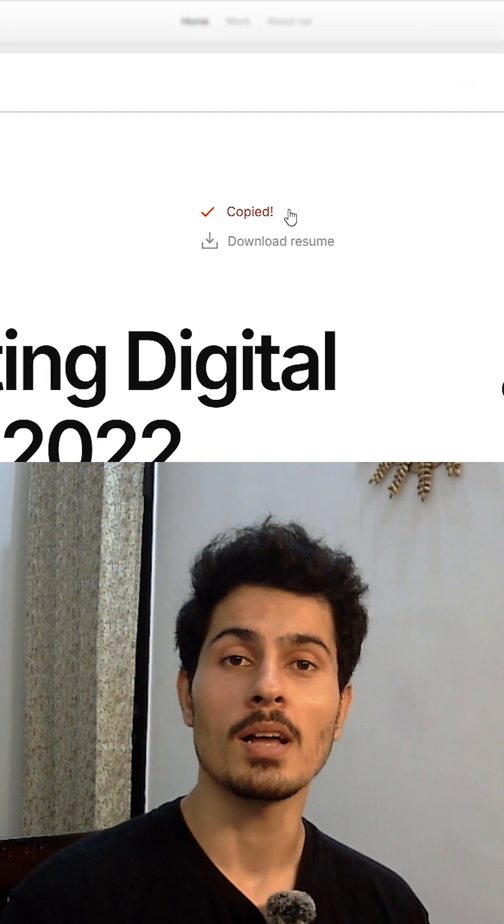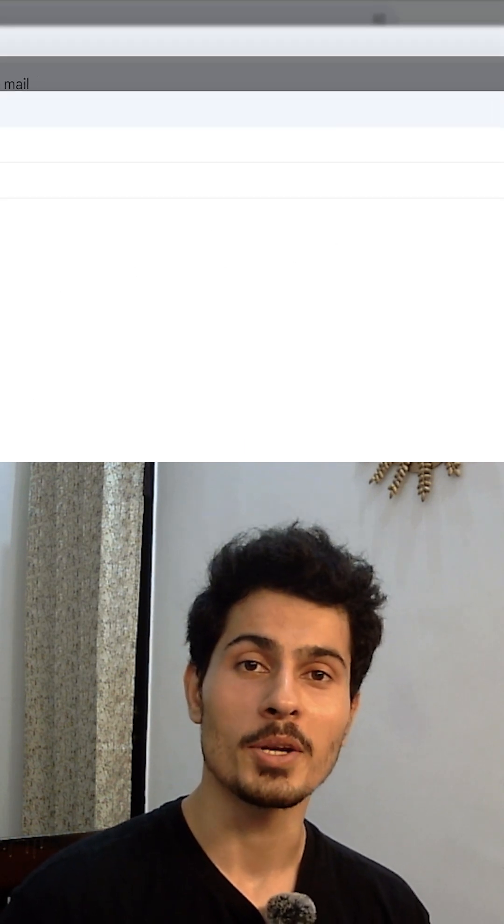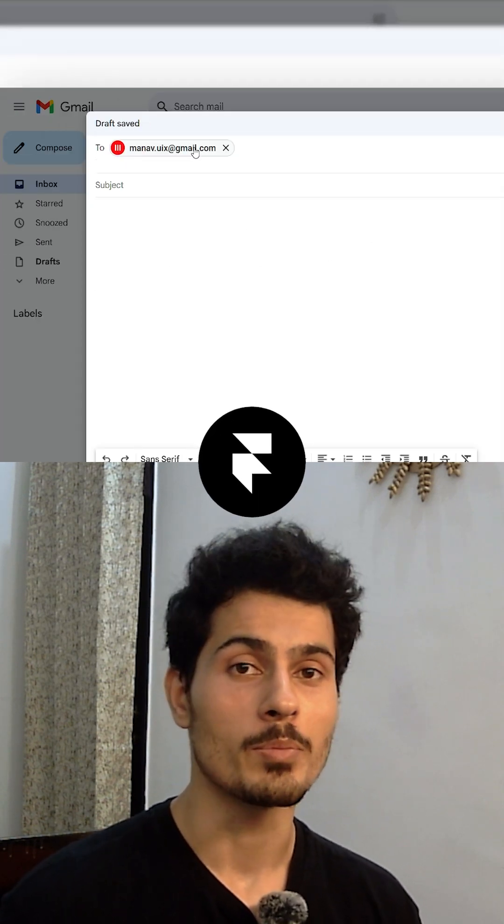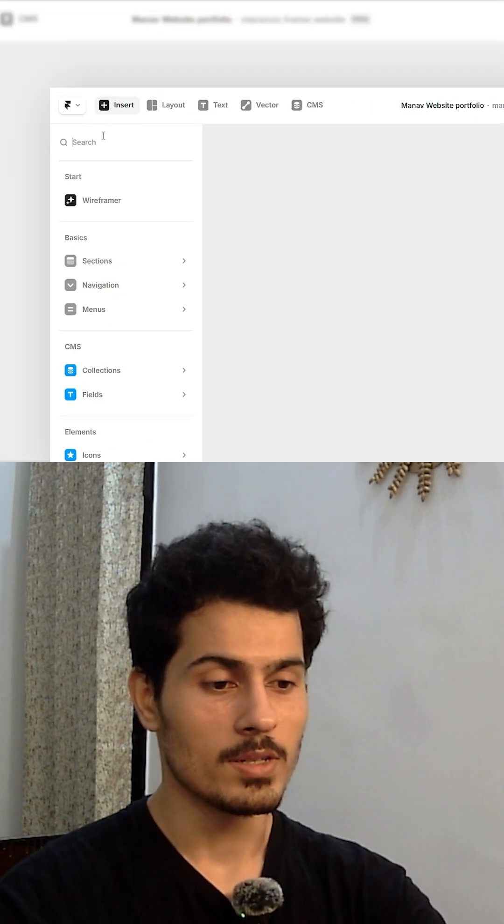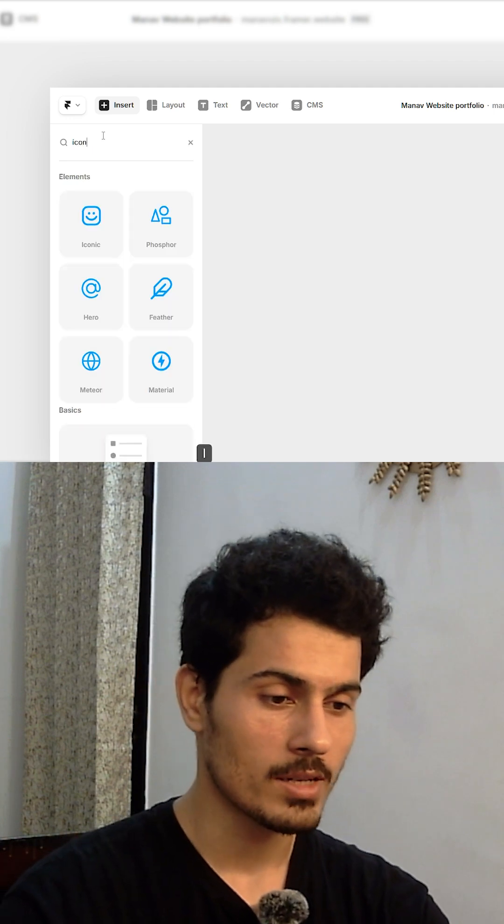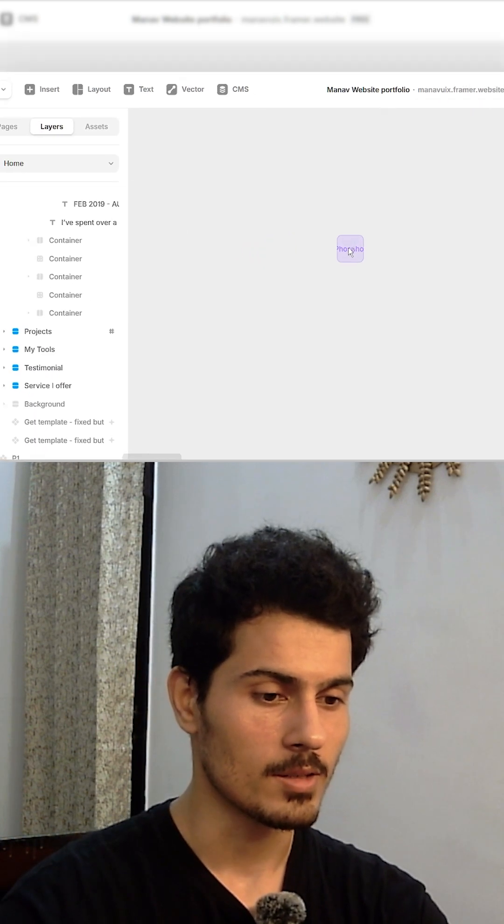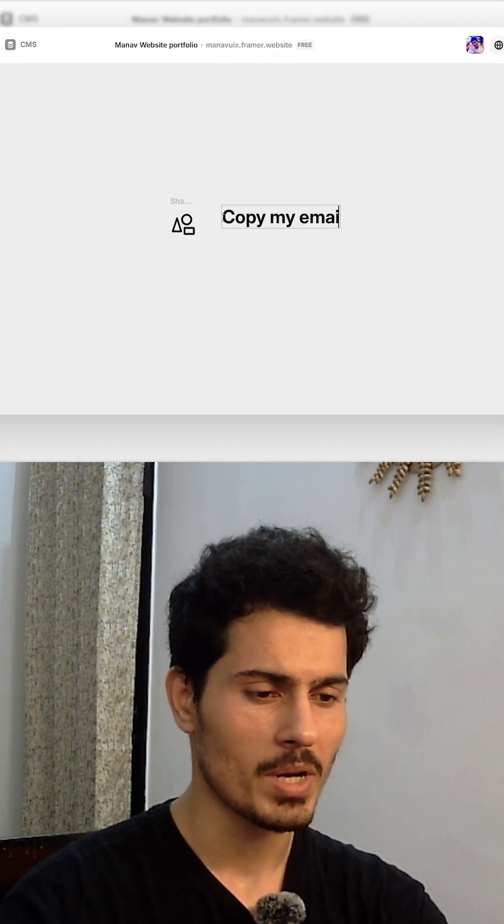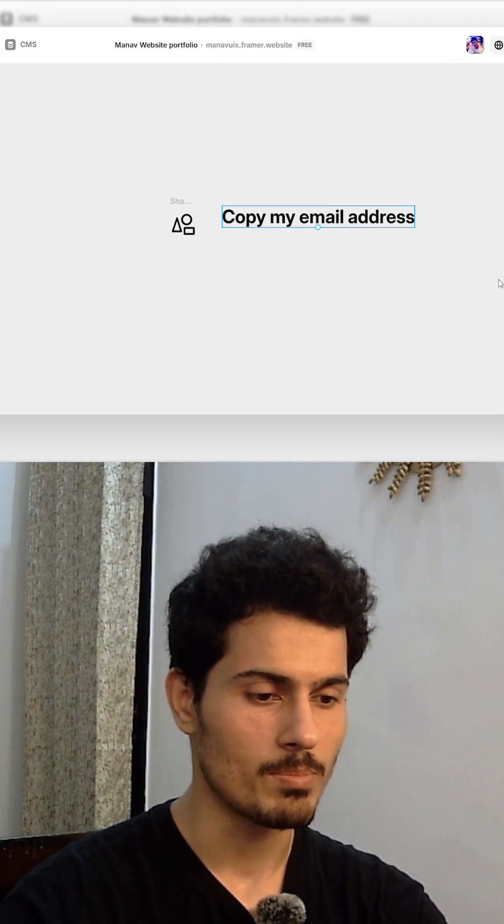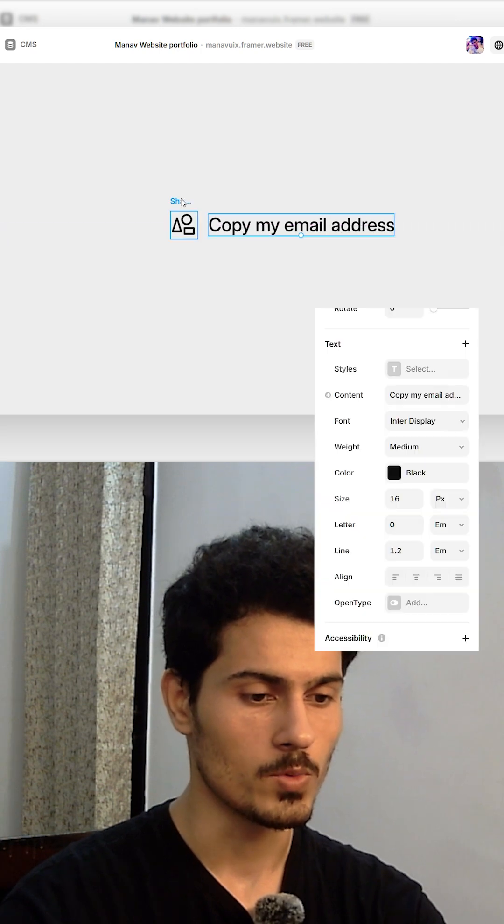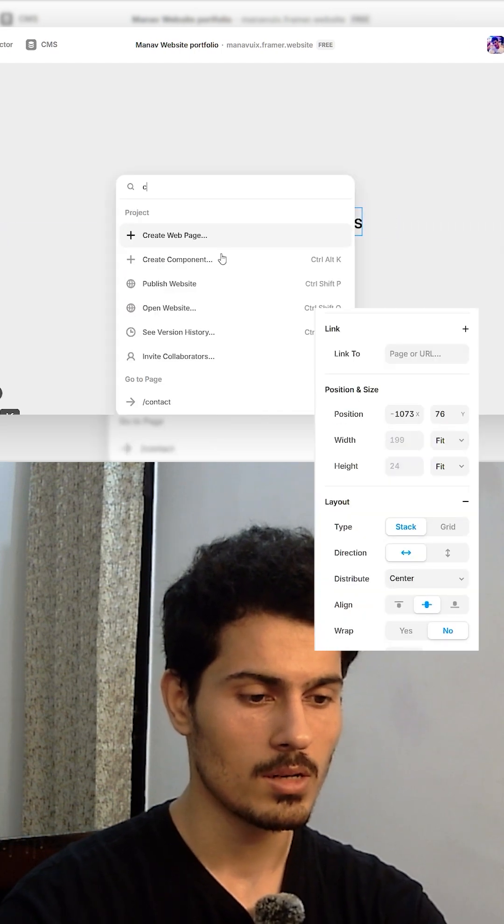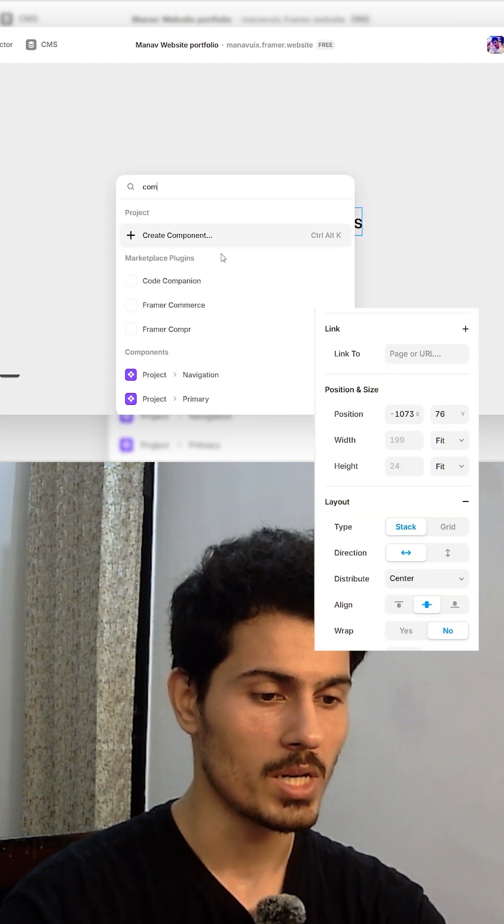We are going to create a simple and functional animated button in framework. First we will insert a fast forward icon, add some text 'copy my email address', wrap both in a stack, then convert it into a component.